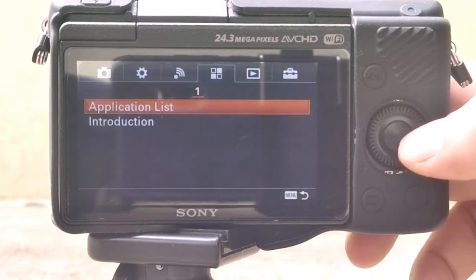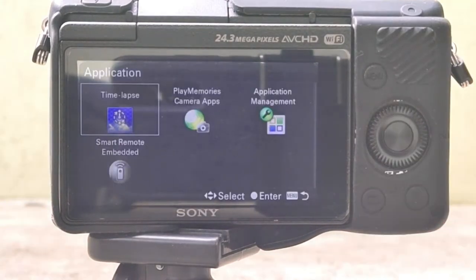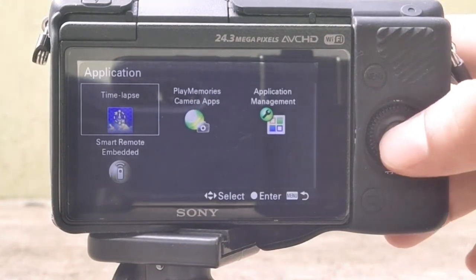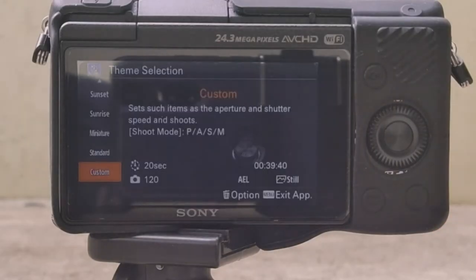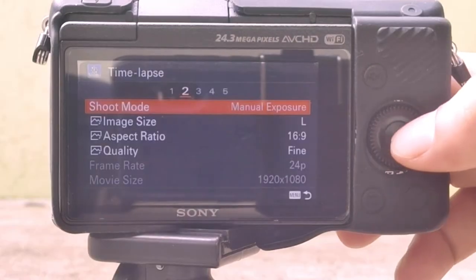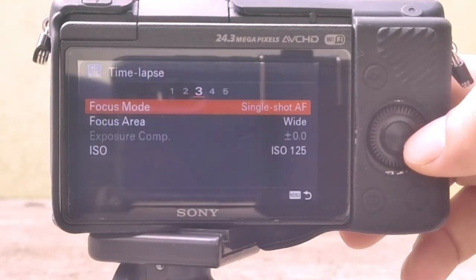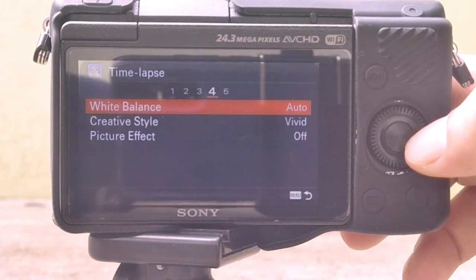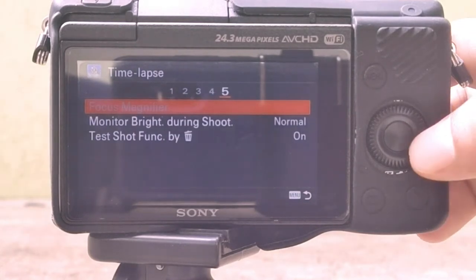There is an add-on time-lapse option available in Sony A5100. You should go to the application and pay around $10 to download this app. Eight time-lapse themes are available: cloudy sky, night sky, night scene, sunset, sunrise, miniature, standard, and custom.